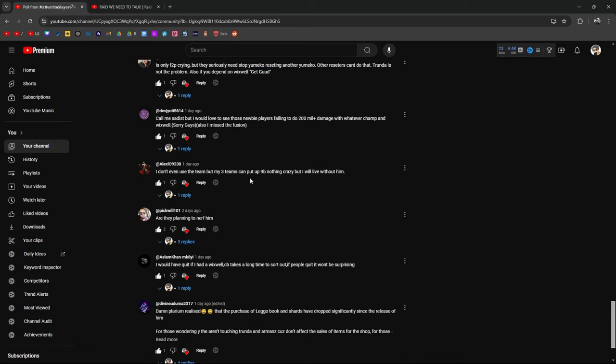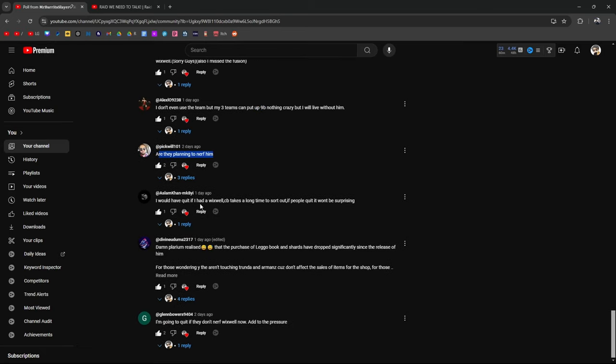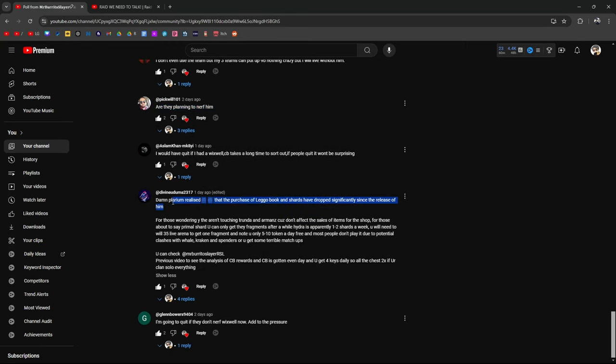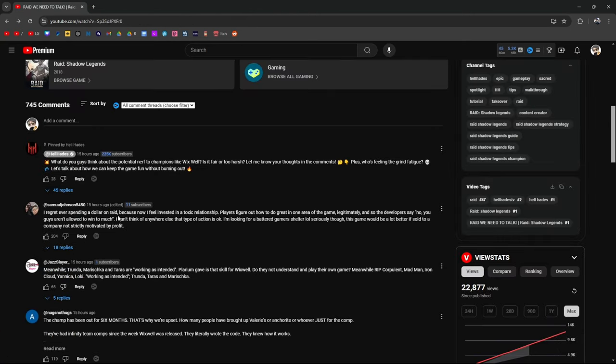Let's be real, this change isn't affecting the whale community too much. That's true. It's only the free-to-plays crying. But seriously, they need to stop Yumiko resetting another Yumiko. Other resetters can't do that. Trunda is not the problem. Also, if you depend on Wixwell, get good. I think Polarium responded to this, double Yumiko Hydra things. I think they basically said, oh, because Yumiko's a void legendary, she's hard to get. So basically they're like, we're not touching that because money. Call me a sadist, but I would love to see those newbie players failing to do 200 million damage with whatever champ and Wixwell. Sorry guys, I also missed the fusion. I don't use the team, but my three teams can put up nine bil. Nothing crazy, but I'll live without him.